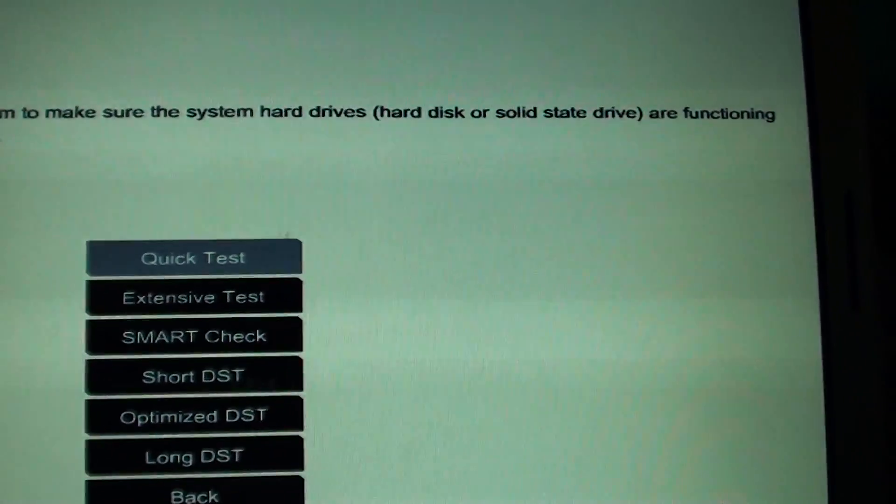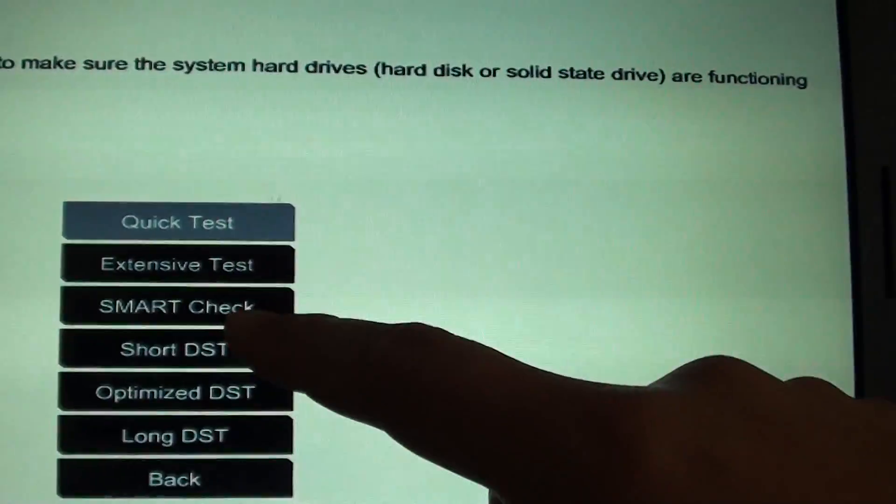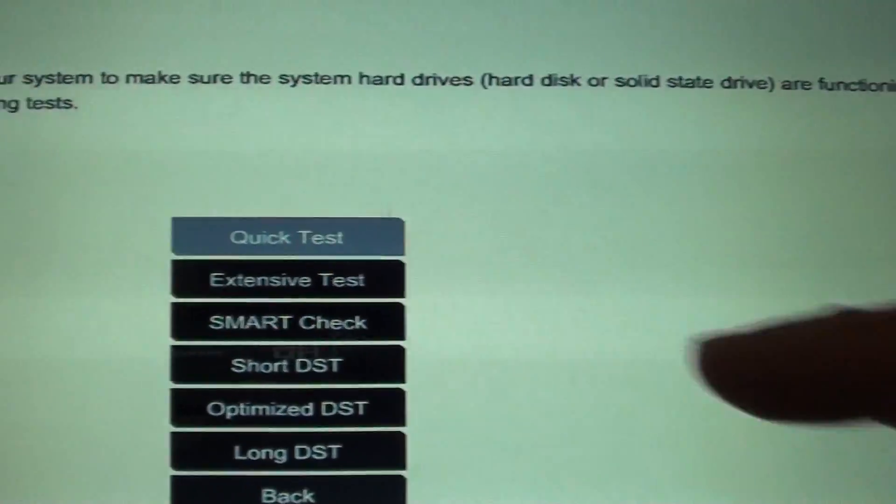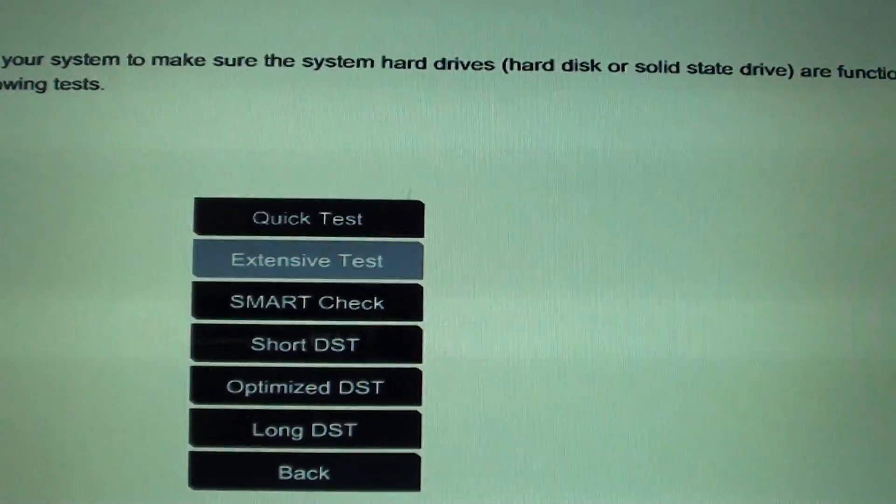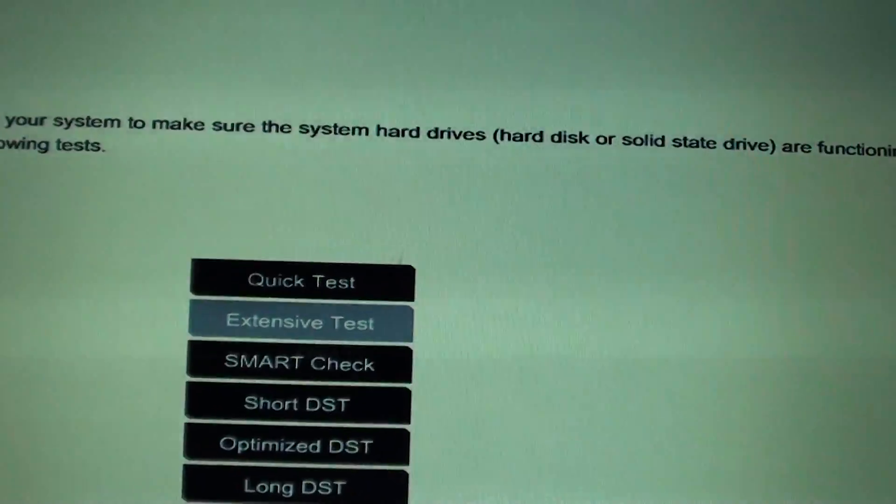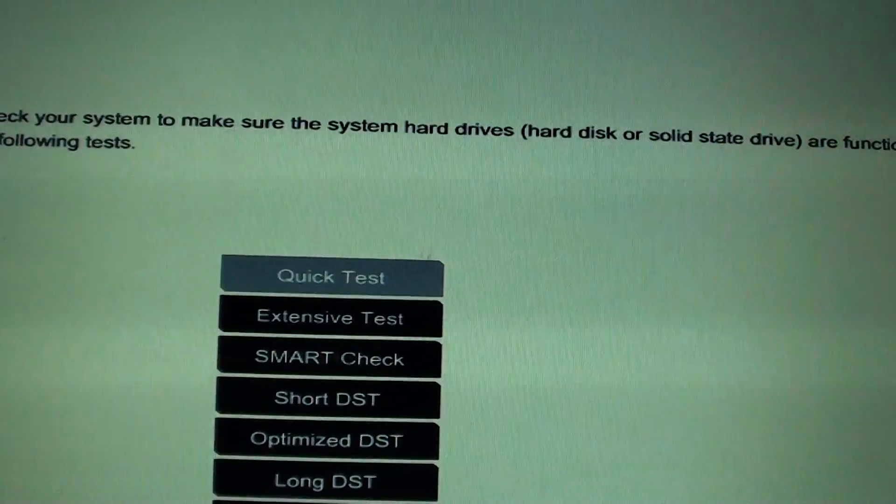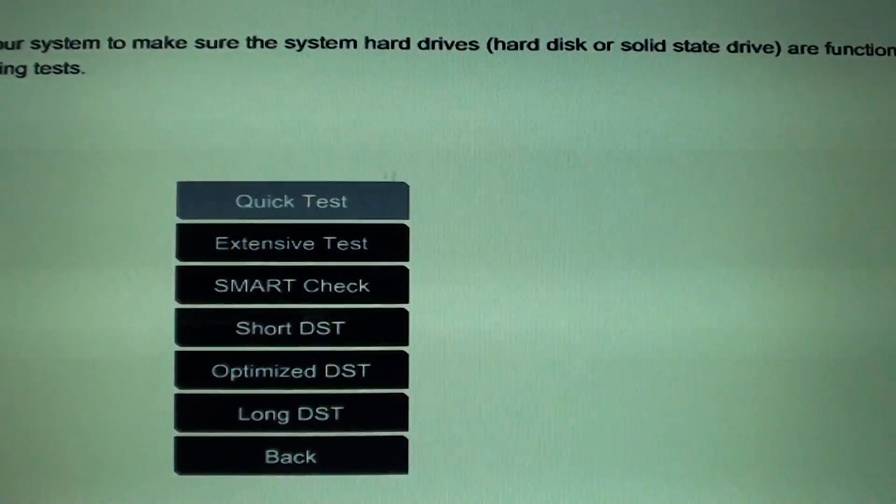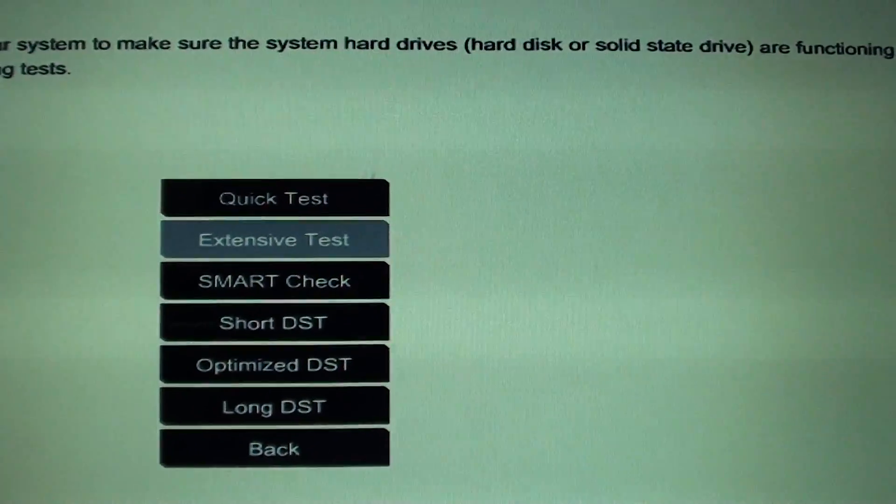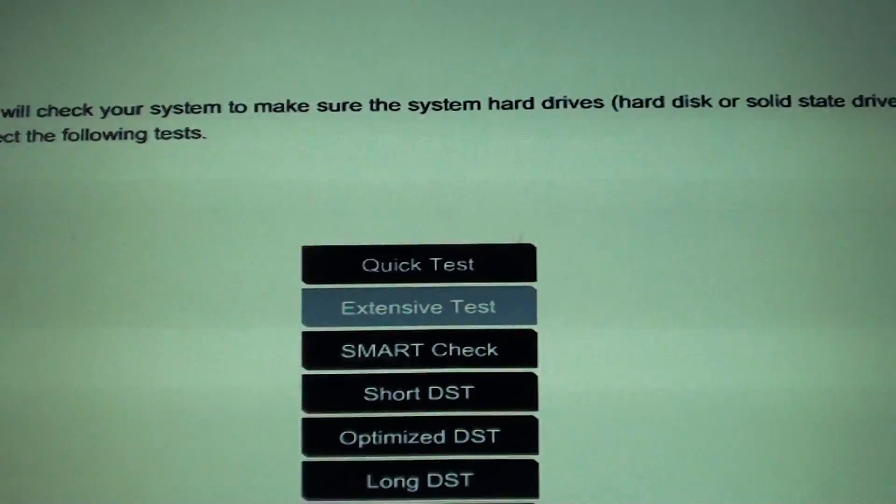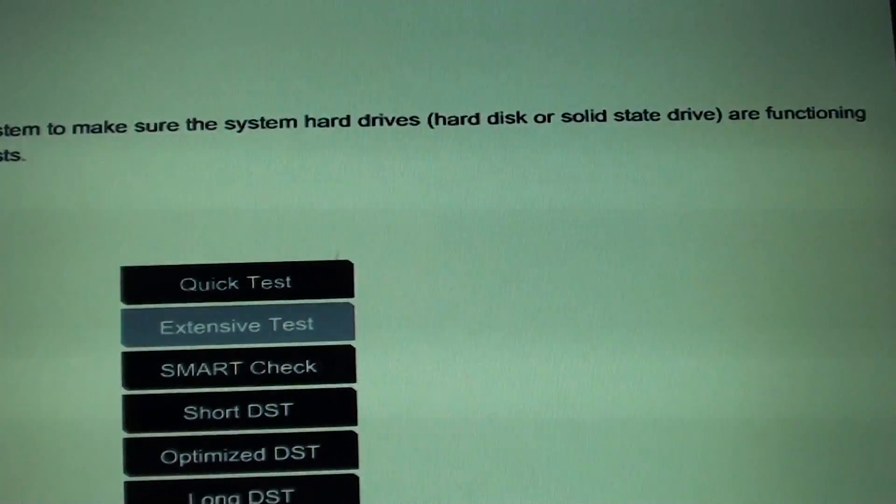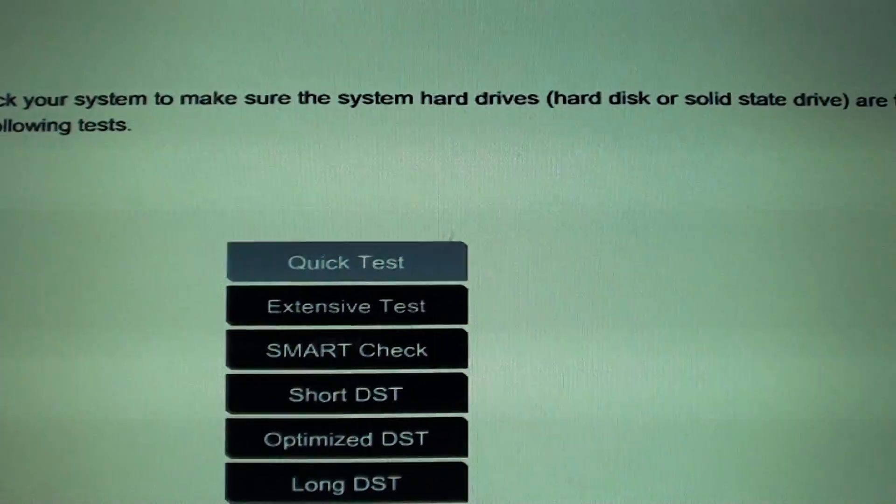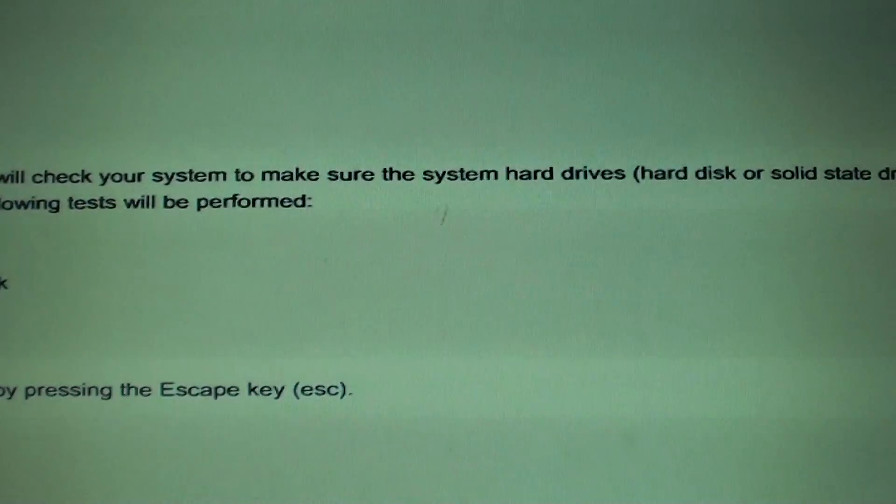From here, if you want to do individual tests, you can go down and choose which test you want to carry out. You can also choose an extensive test or a quick test. If you choose an extensive test, press enter. Or if you want to perform a quick test, just press enter.